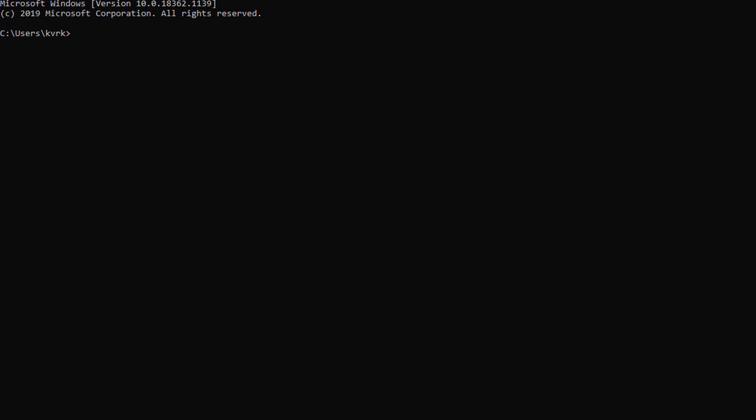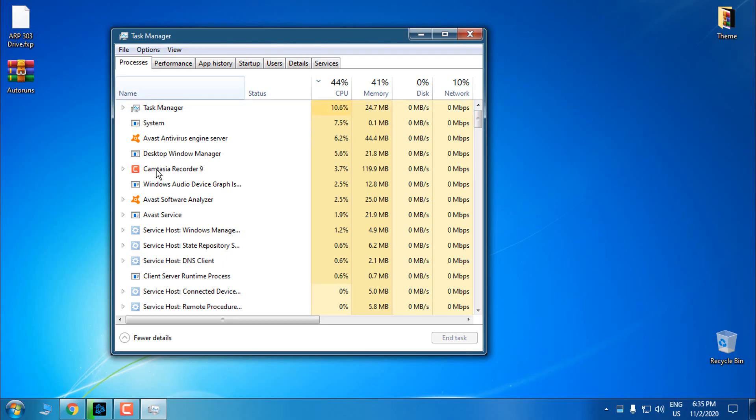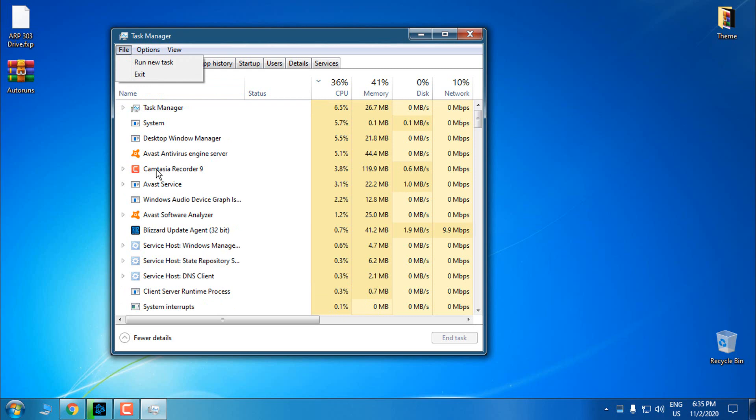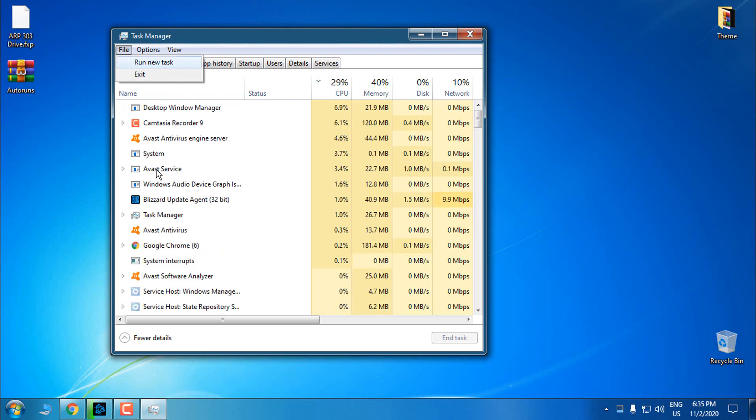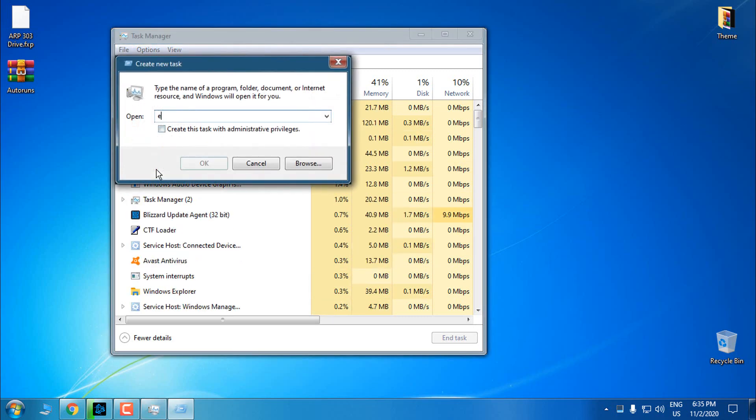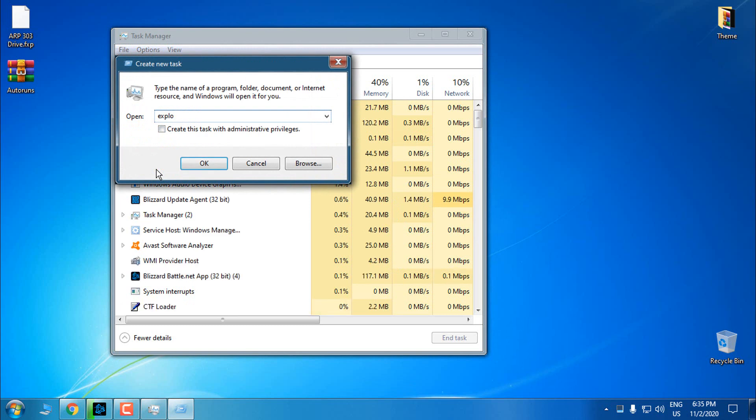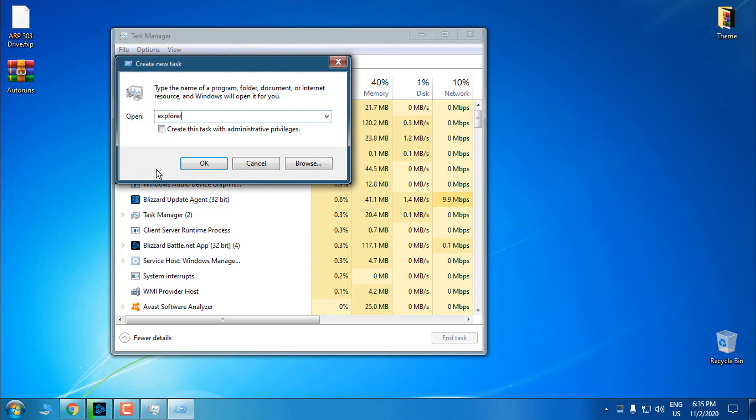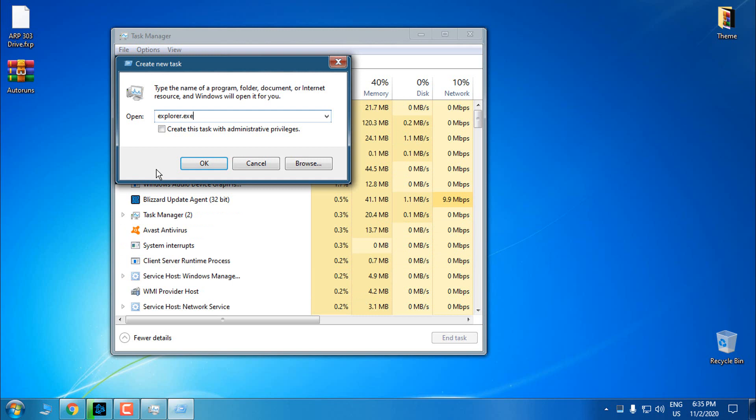you need to hold Control button, Alt and Delete. And then you should be able to open the Task Manager. Now here in the Task Manager, go to File, run new task, and here type explorer.exe.